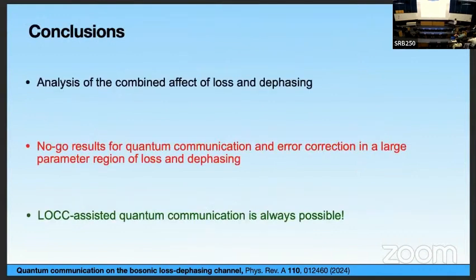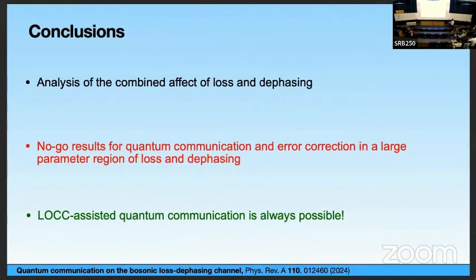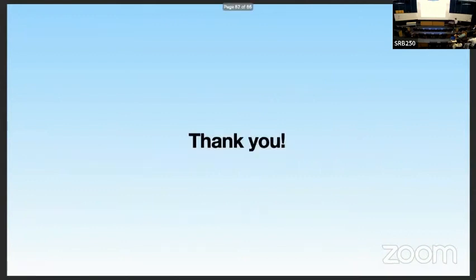In conclusion, in our work we provided an analysis of the combined effect of loss and dephasing. We proved no-go results for quantum communication and error correction in a large parameter region. But we also found a positive result: if you assist quantum communication with LOCC, then communication becomes always possible. Thank you for your attention.